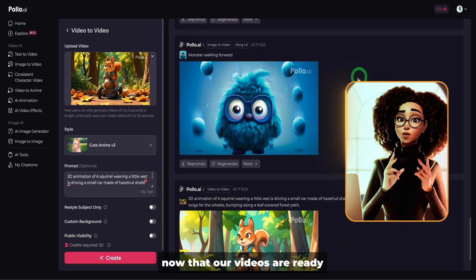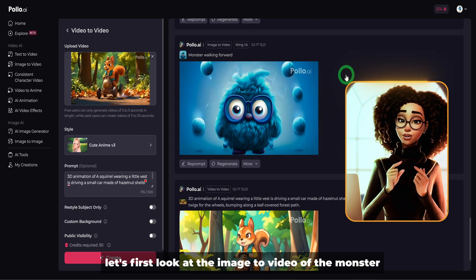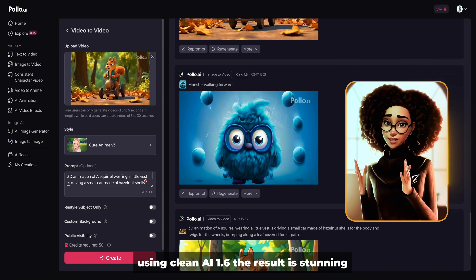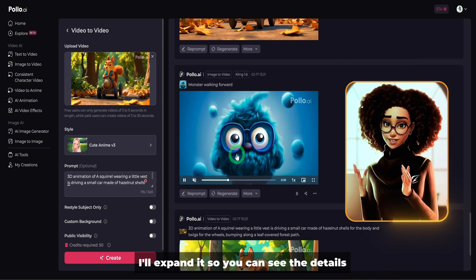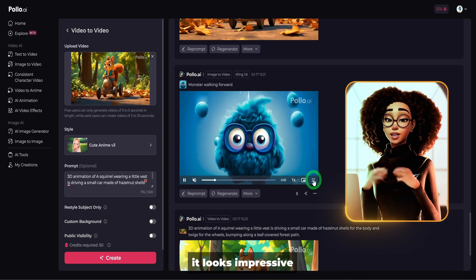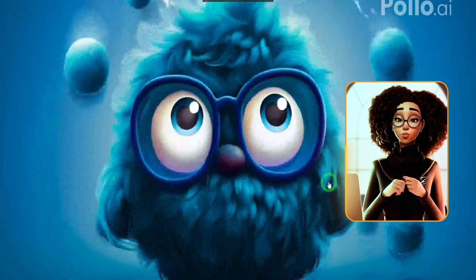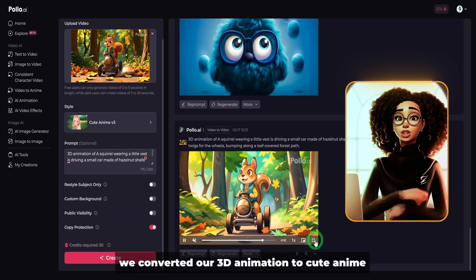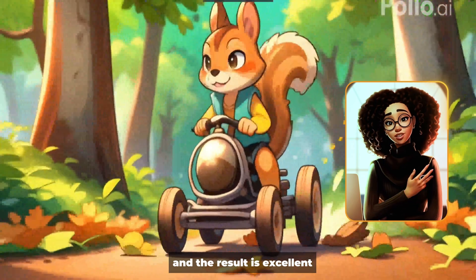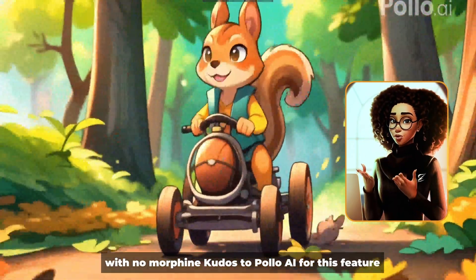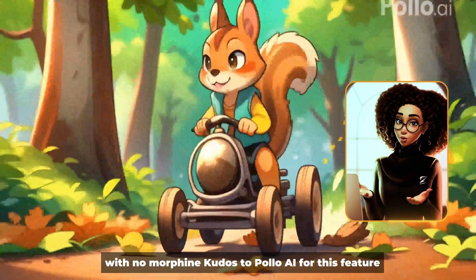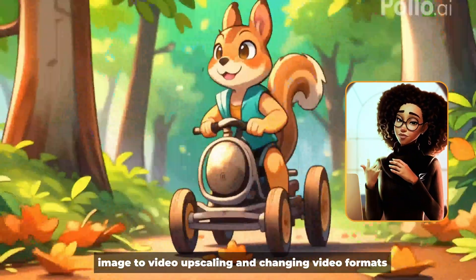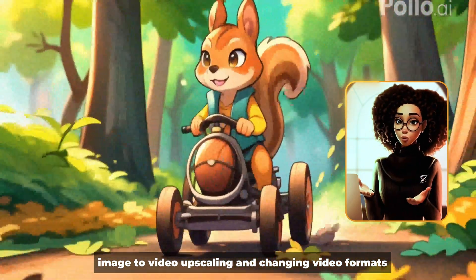Now that our videos are ready, let's first look at the image-to-video of the monster using Kling AI 1.6. The result is stunning — I'll expand it so you can see the details. It looks impressive. Moving on to the video-to-video function, we converted our 3D animation to cute anime and the result is excellent with no morphing. Kudos to Polo AI for this feature. We've now tested text to video, image to video, upscaling, and changing video formats.